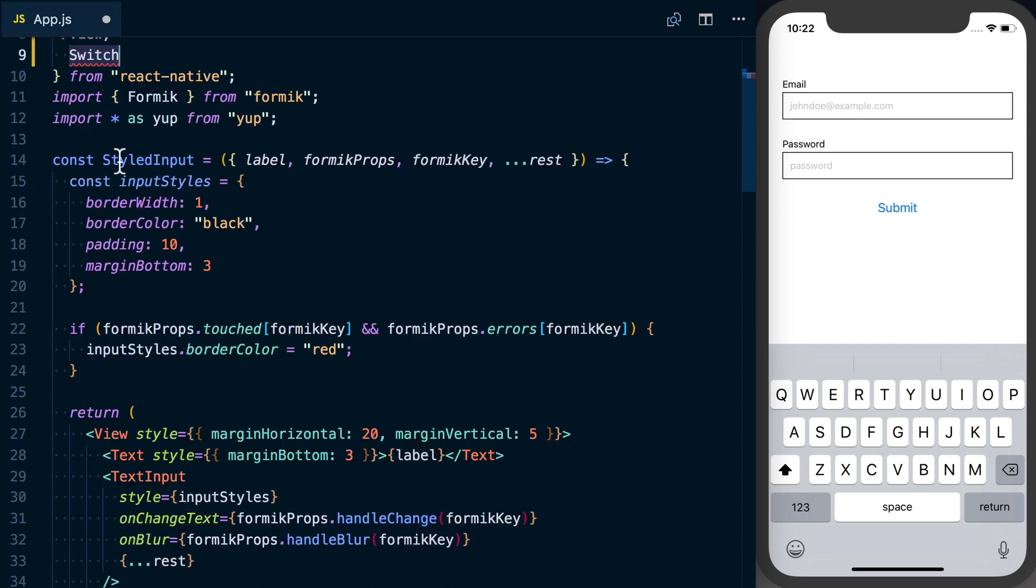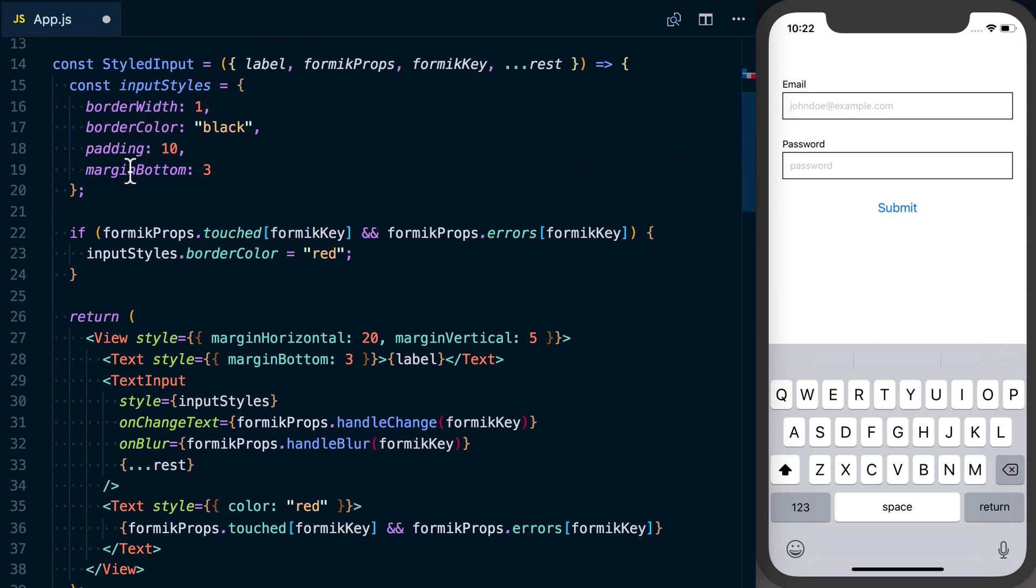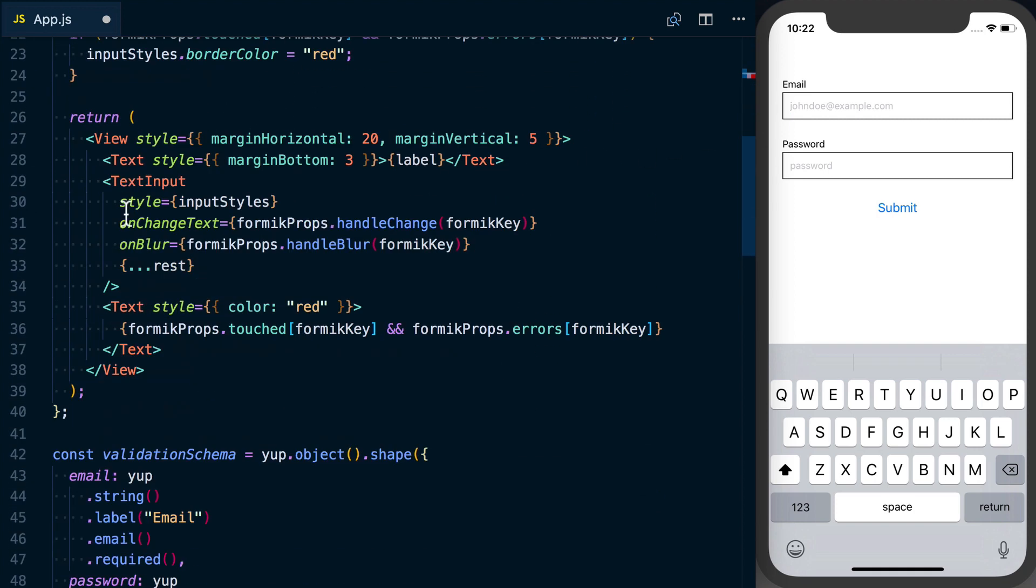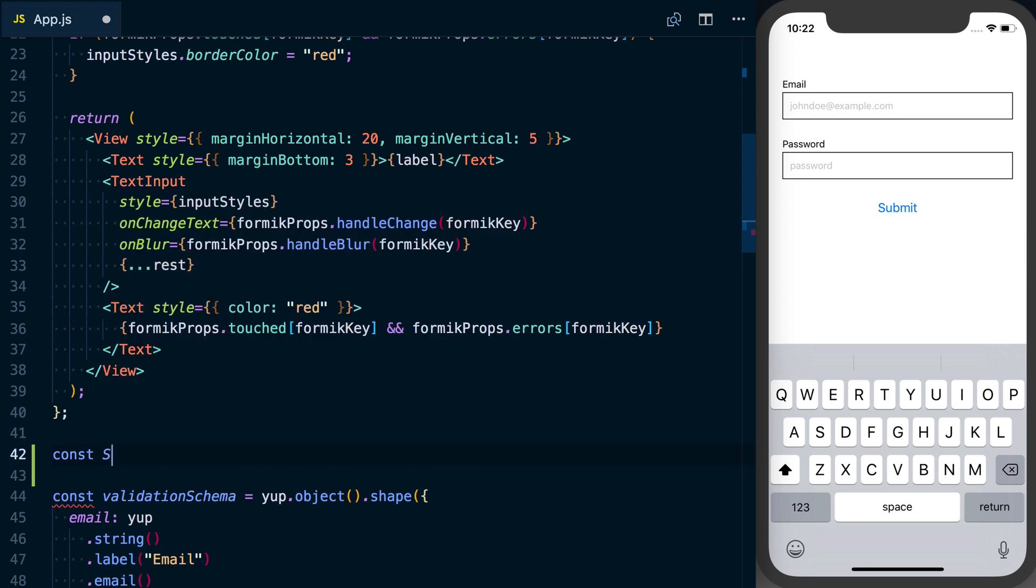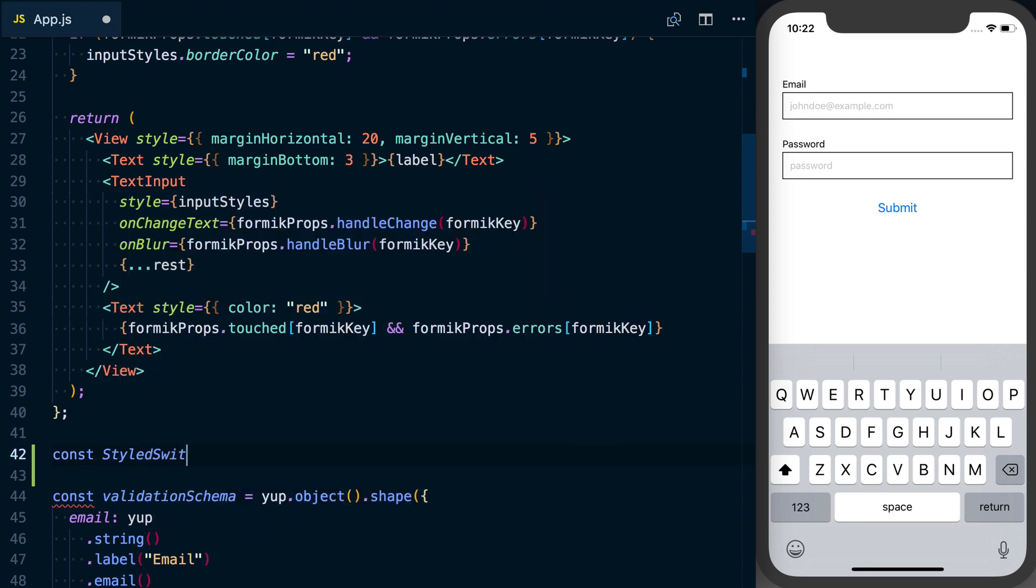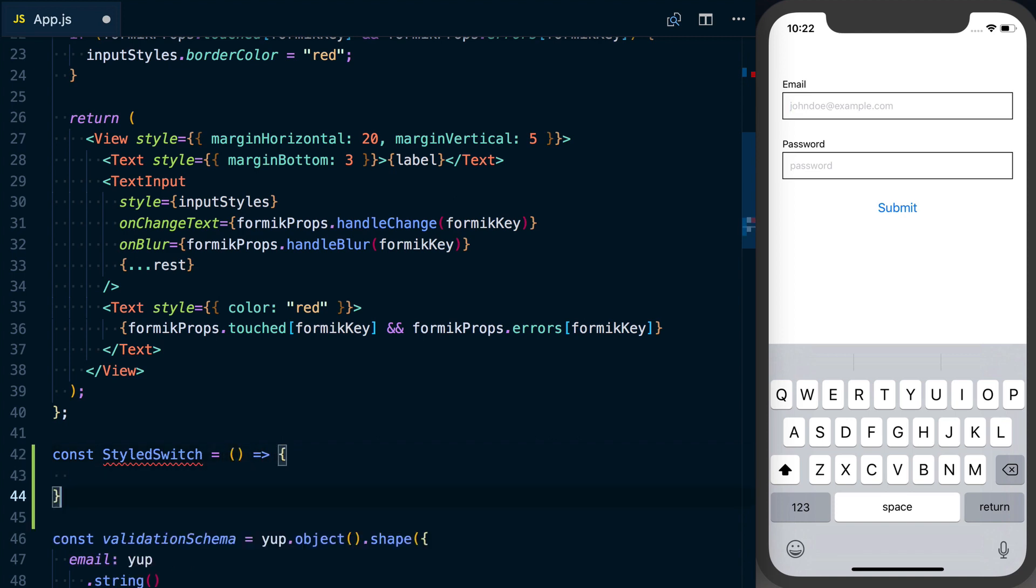Just like we did with the styled input, what I'm going to do is create a styled switch even though we're really not styling it. We'll just go ahead and create something very similar.